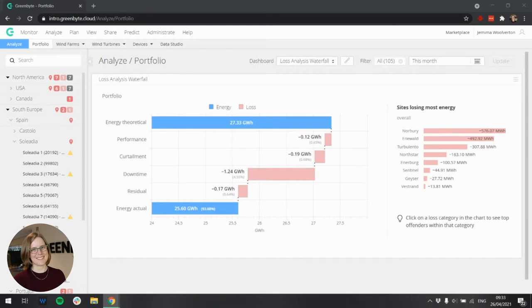We believe this will be of particular interest to our asset manager customers in allowing them to take a quick look at their portfolio as a whole, but also useful for other customers as well.